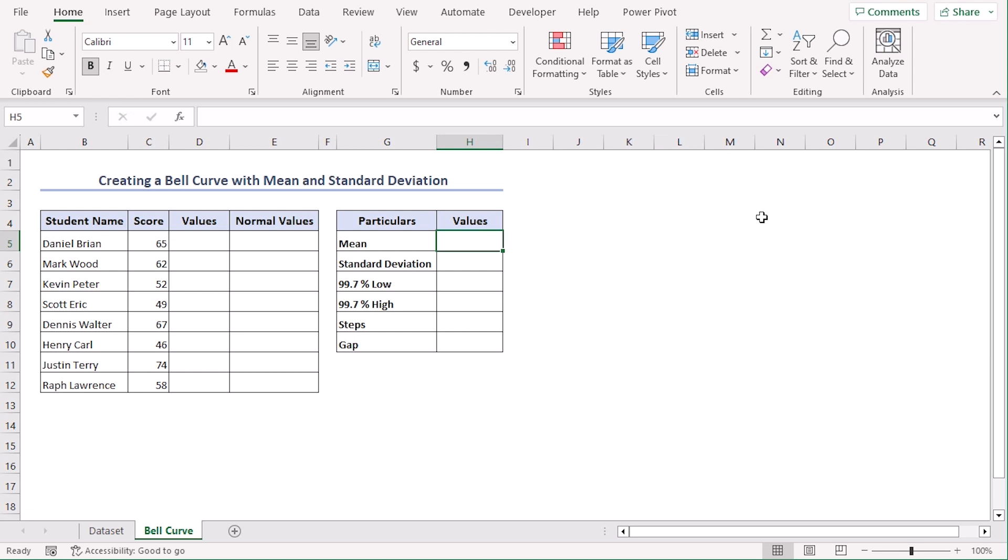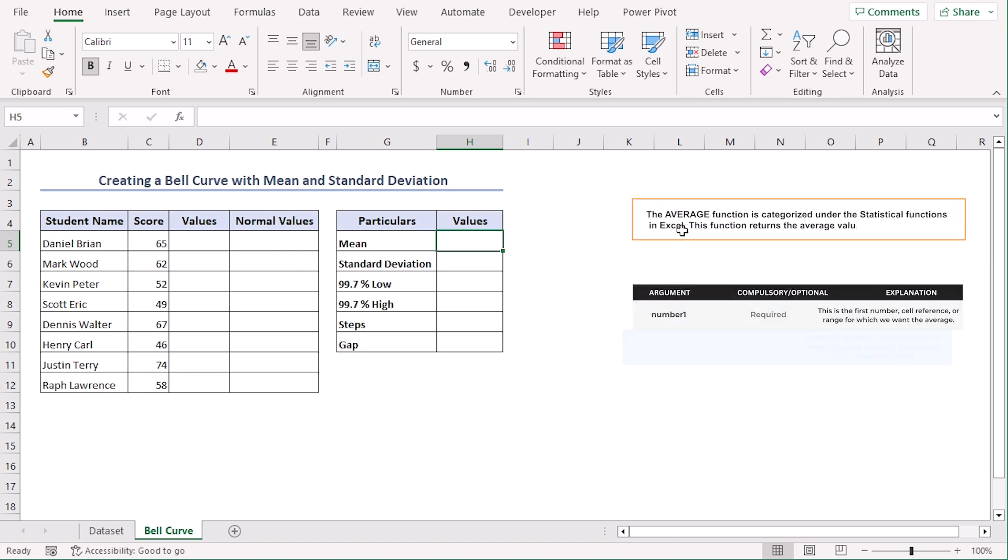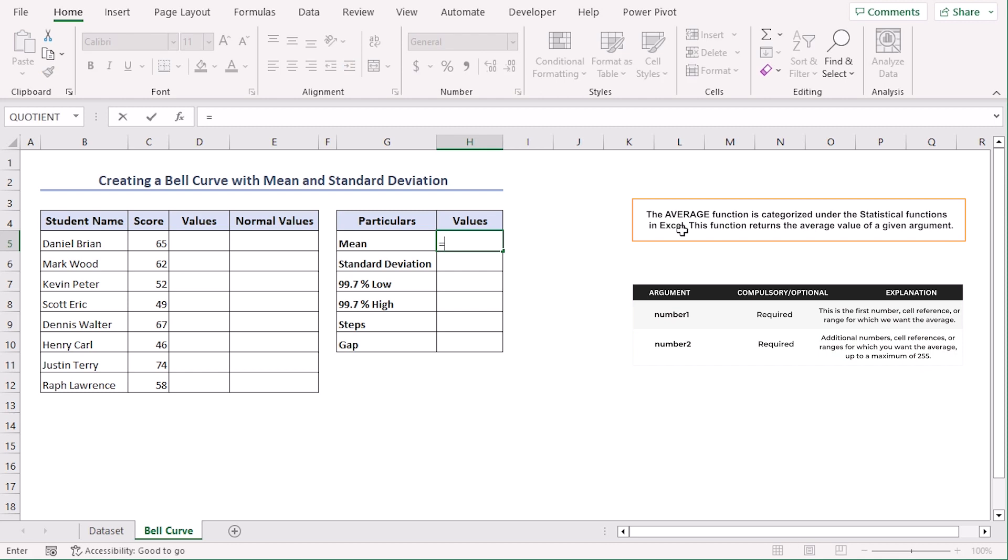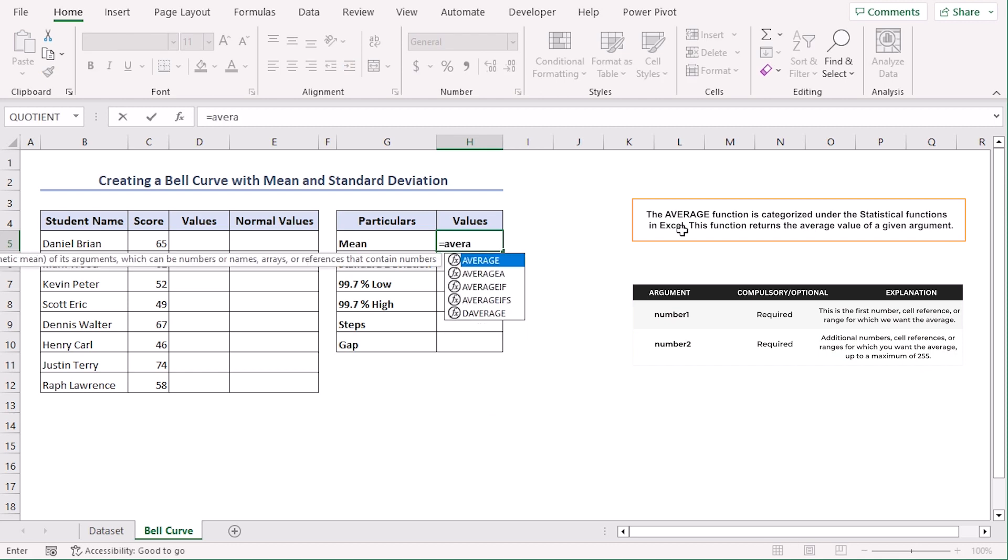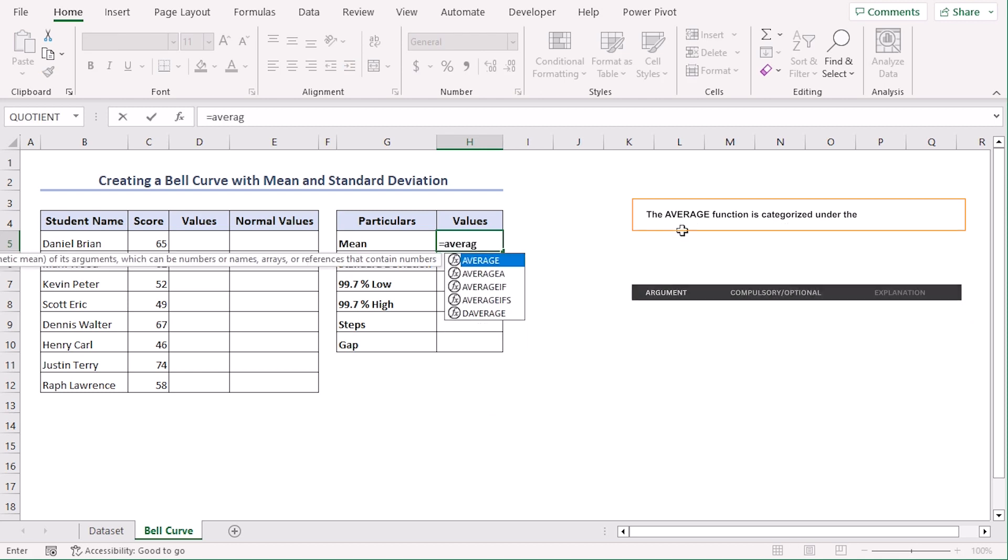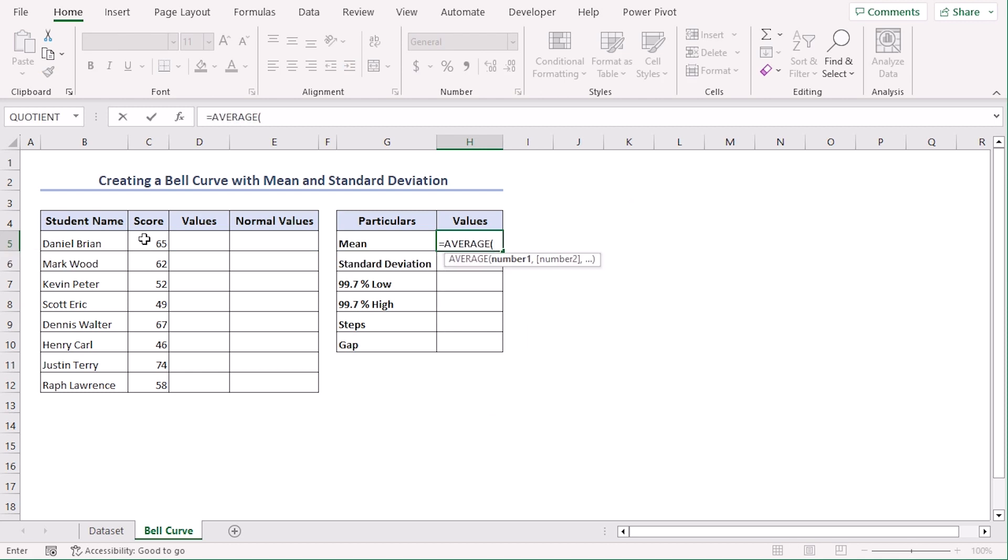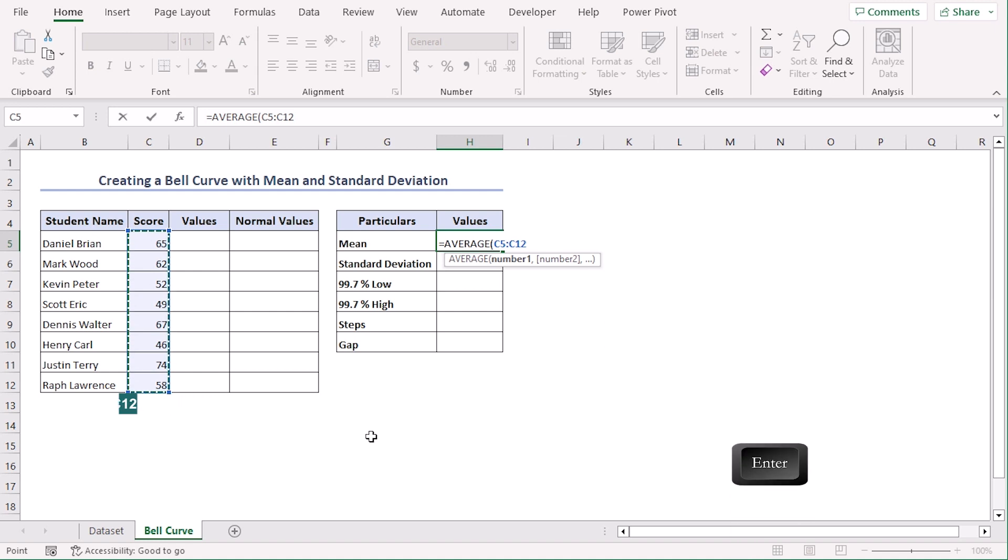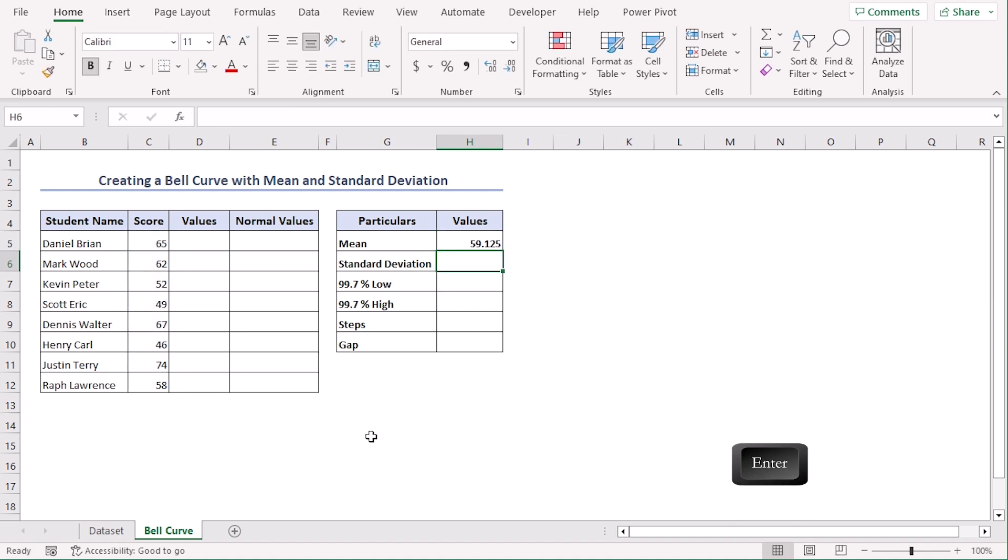Let's calculate our mean value. For that, we need to add the AVERAGE function to get average value of all these scores. So let's type the formula: equals AVERAGE, and our range is C5 to C12. Enter. And we can see that our mean value is 59.125.